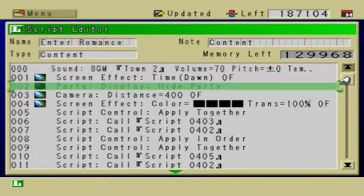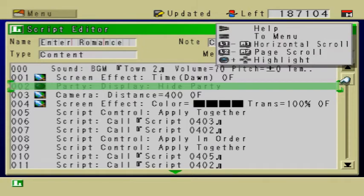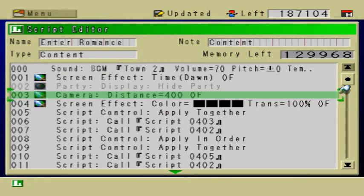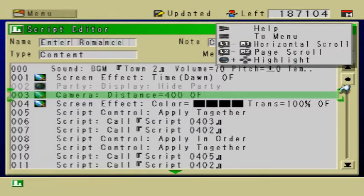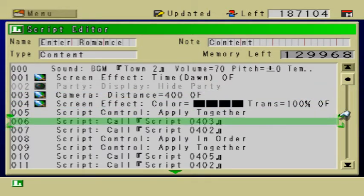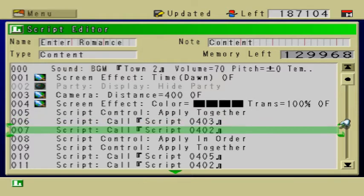As you just saw, the camera was doing three things. It was rotating — that's number one. Number two, it was zooming in. At first the camera distance is 400, and it zooms in to 100. The third thing it's doing is tilting the angle — it starts out at a 45 degree angle and then moves into a 14 degree angle. It does that through scripts 403 and 402.